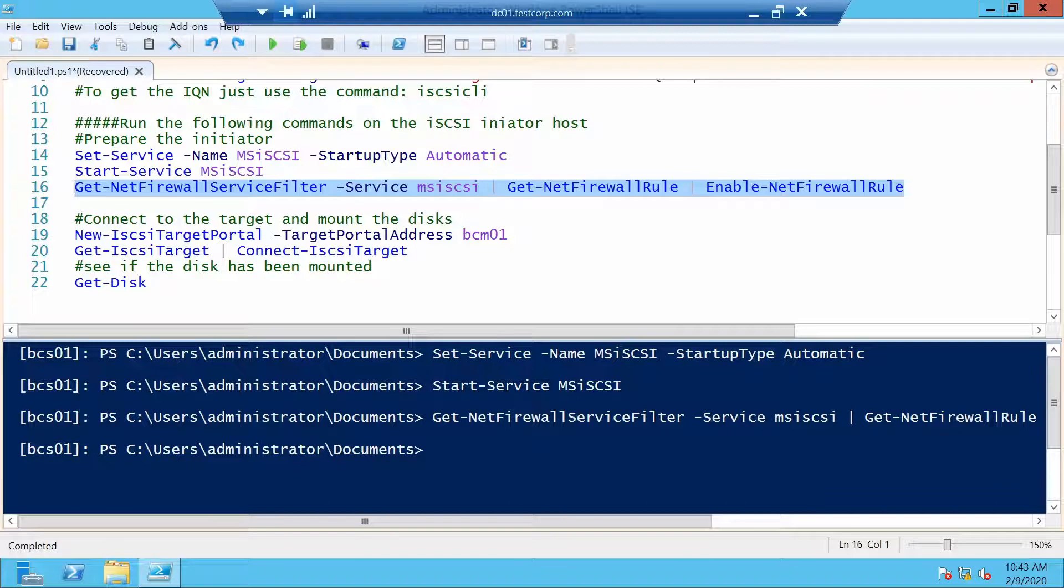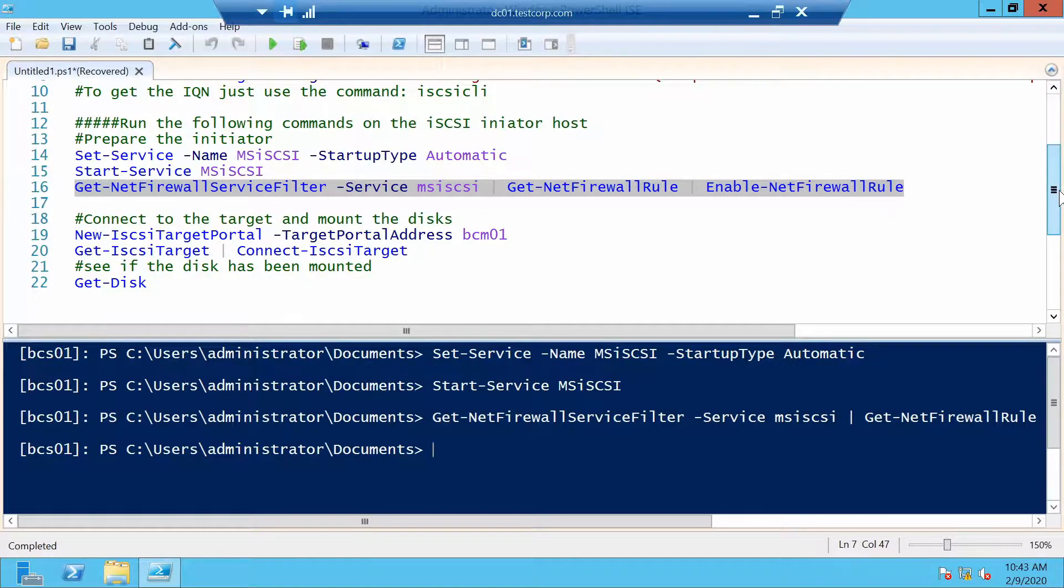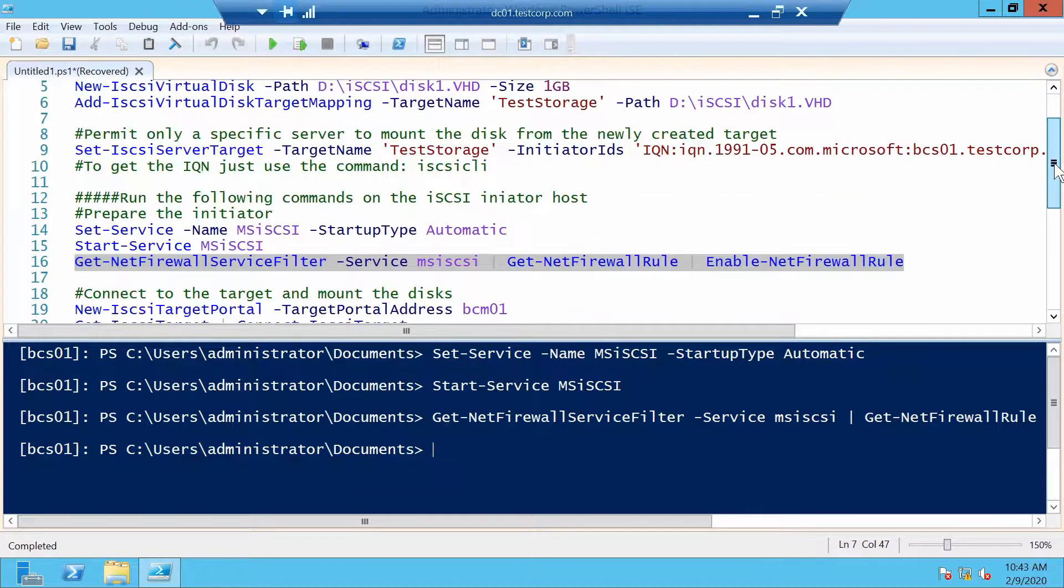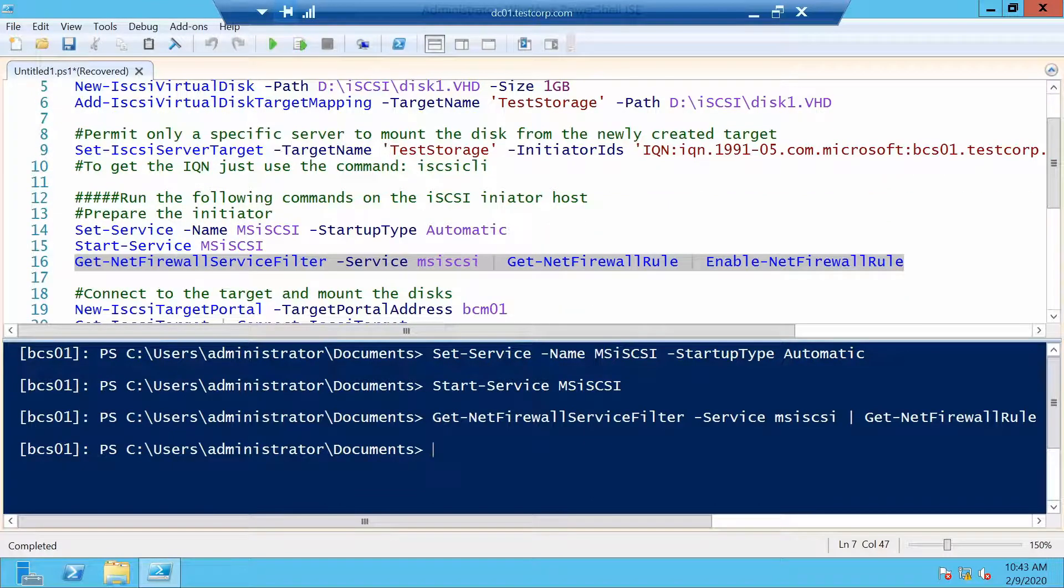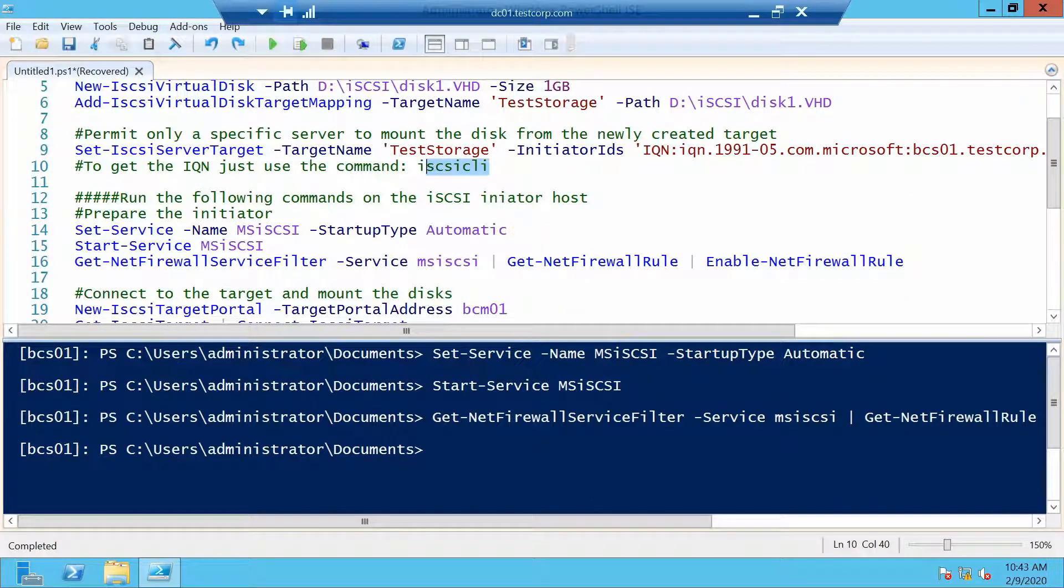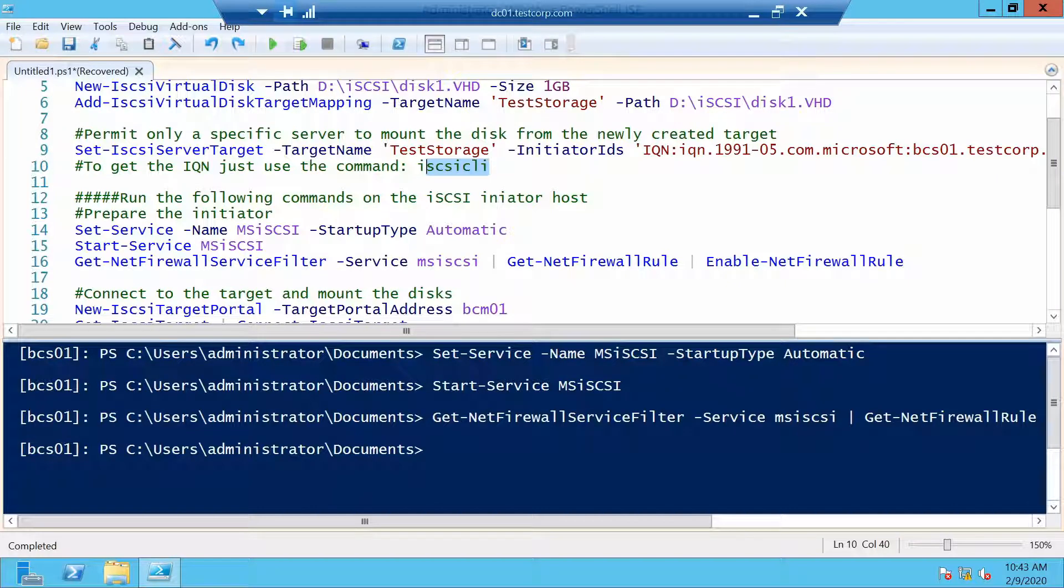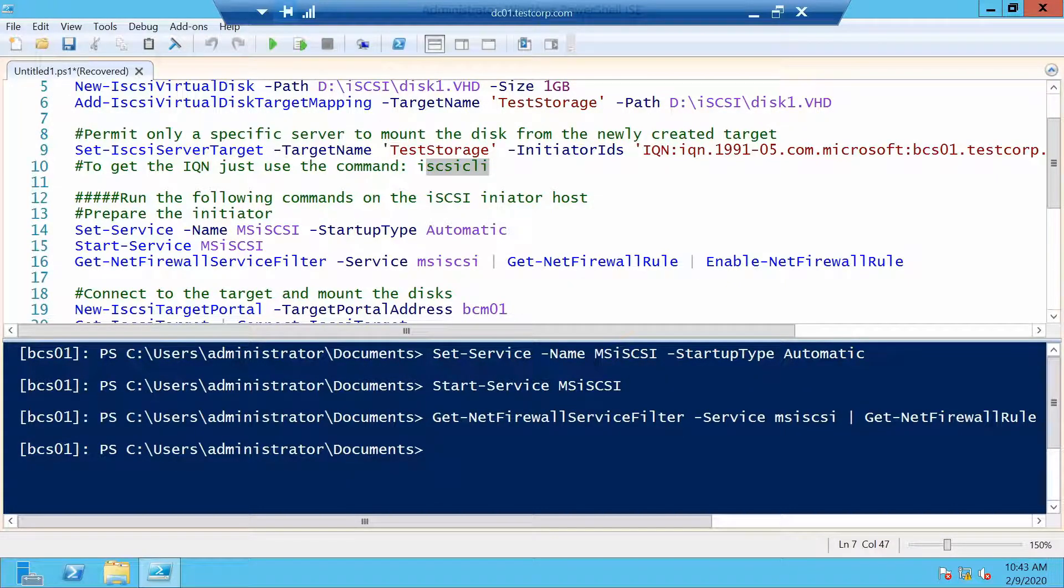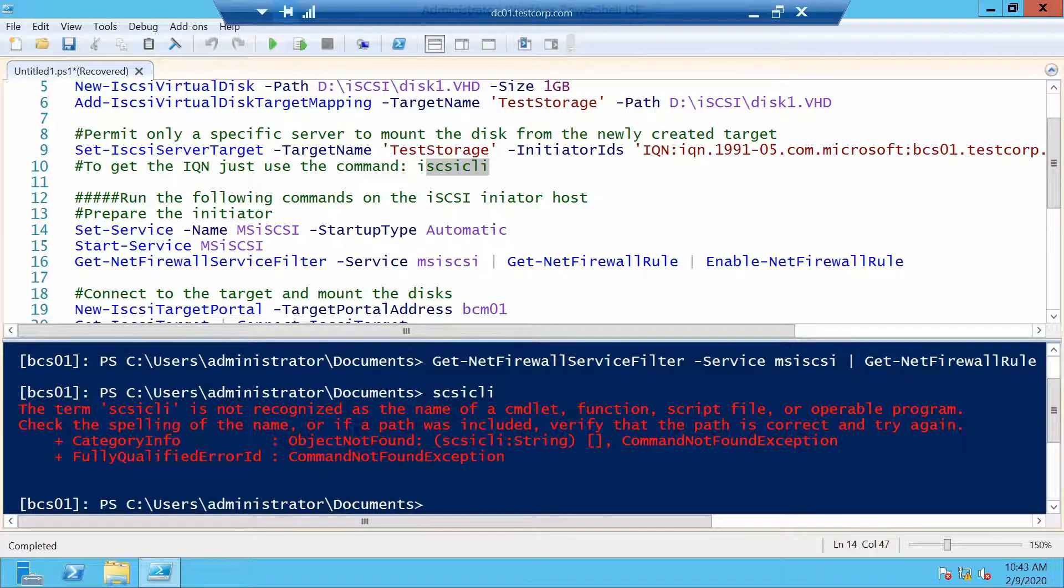Now with the initiator in place we can connect to our iSCSI server. And I can also show you this command with which you can get the iQN of a specific client with iSCSI CLI command.